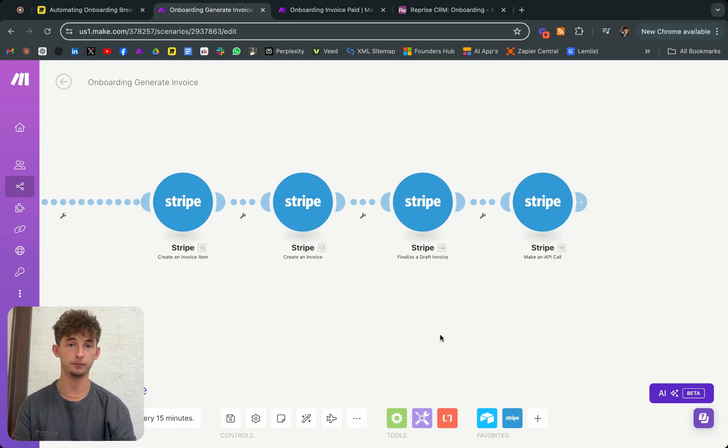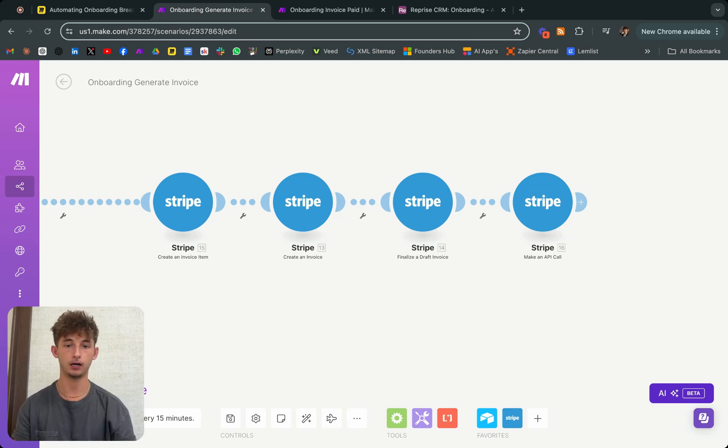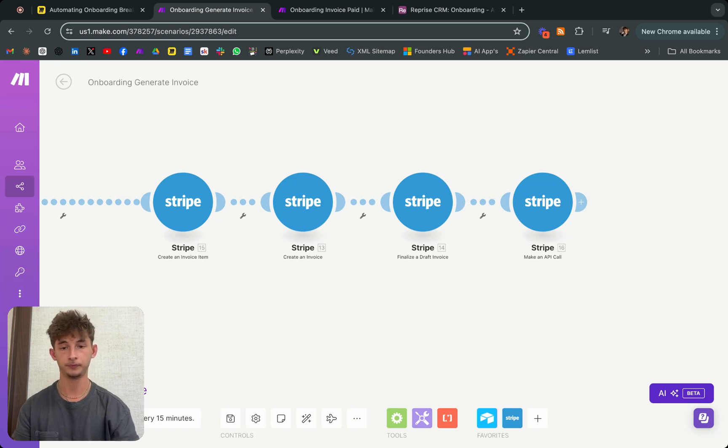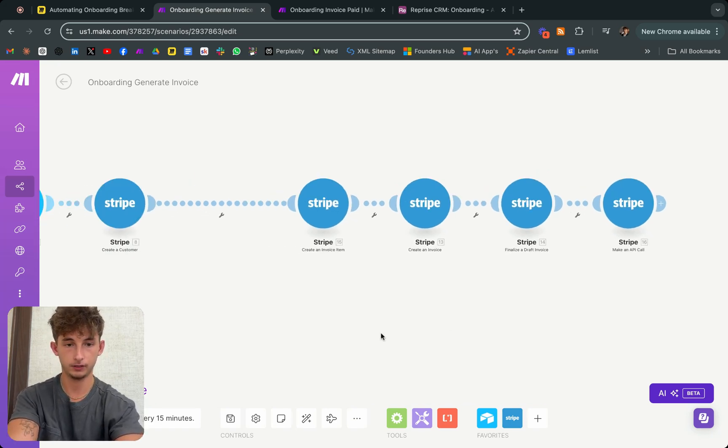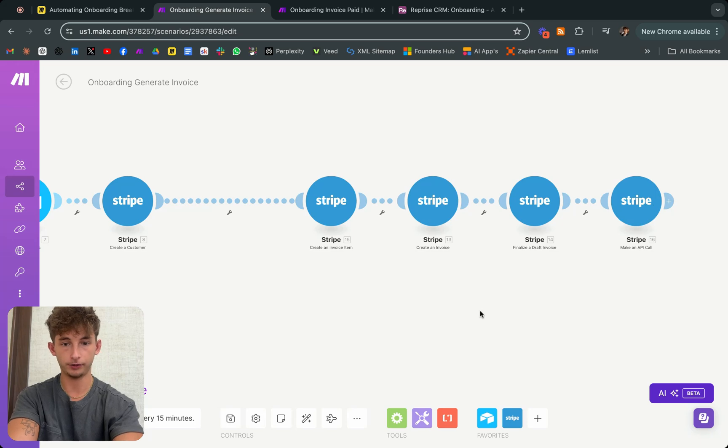Now, this will completely create a customer and send that invoice for you automatically. So now that we have all that ran through...